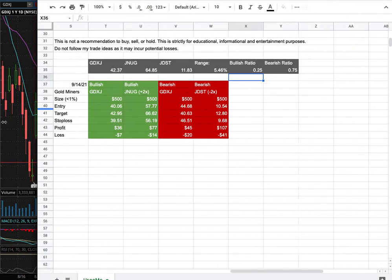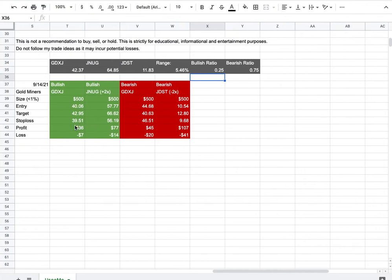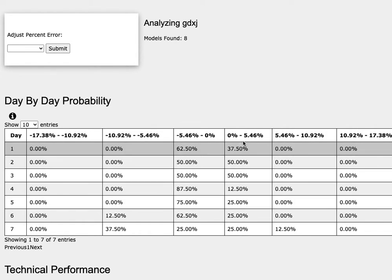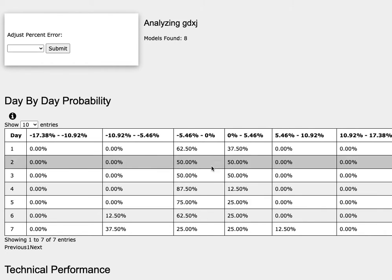So how did I develop these trade ideas? It all comes from the day by day probability model. As we progress to the 5th day, or week of trading, gold miners has a 25% chance to climb between 0-5.5%, and to the downside it has a 75% chance to fall between 0-5.5%.